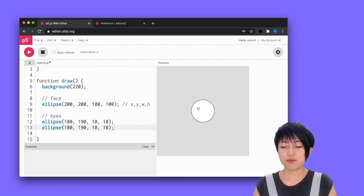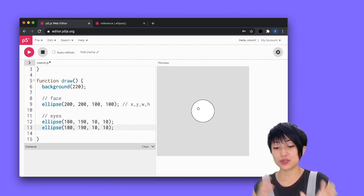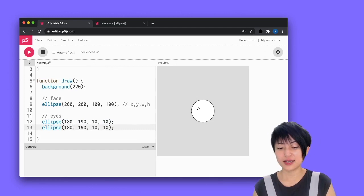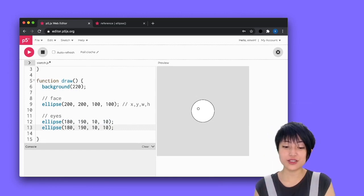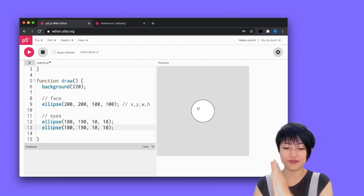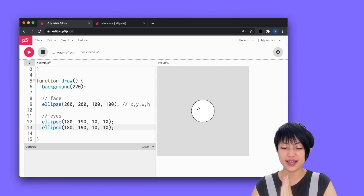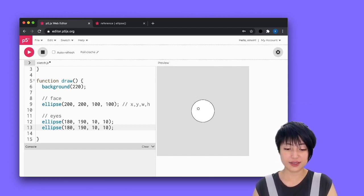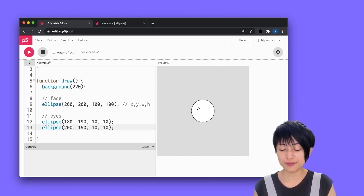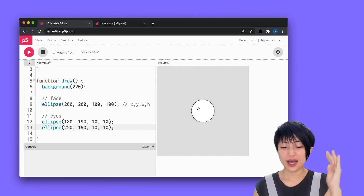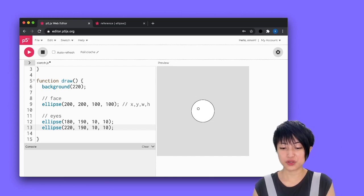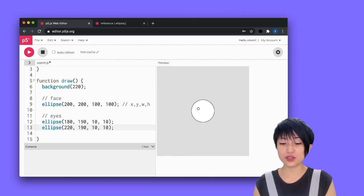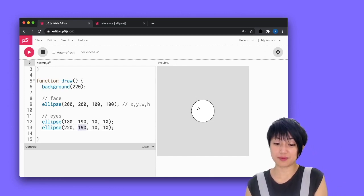I'm going to mirror that to the other side. Since the center of my face is 200, 200, the x value for my right eye should be 220. The y value should be the same as my left eye. Next I want to show adding a nose to the face, and for that I'm going to use a triangle.